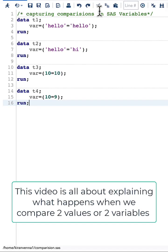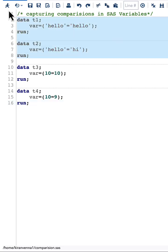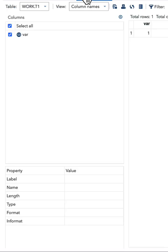Capturing comparison in SAS variables. In here I have comparison hello equal to hello, and then I have another comparison where I have hello equal to hi. Now let us quickly run this code and see our output.